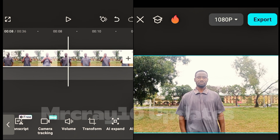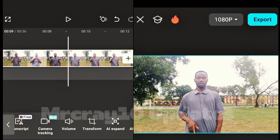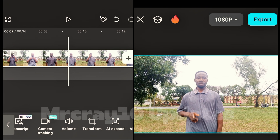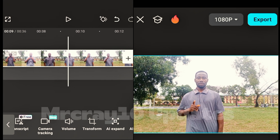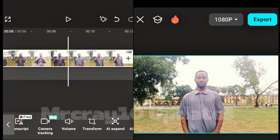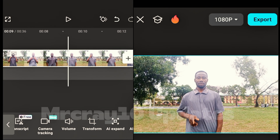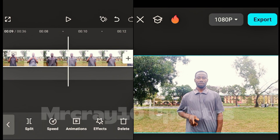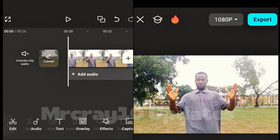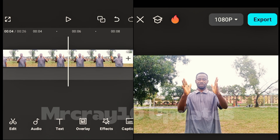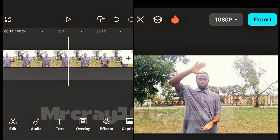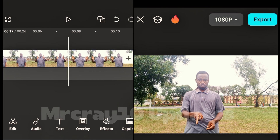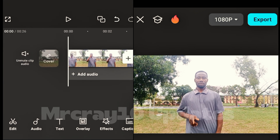Now, when the character walks in, we want to set where the video starts. Before the character raises his finger, tap on the video layer and look for the split option. Click split, then delete the beginning of the video — this is how we want the video to start.